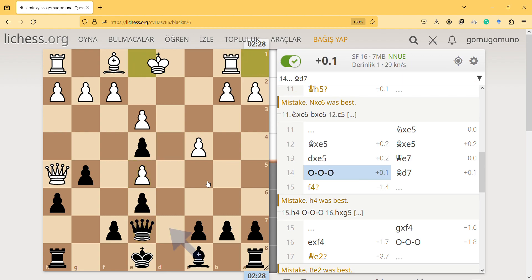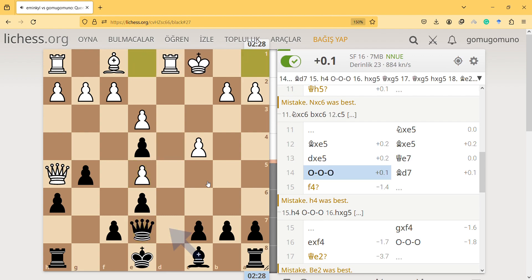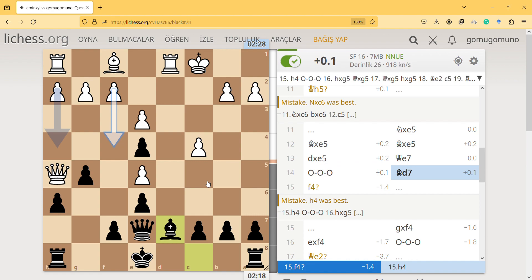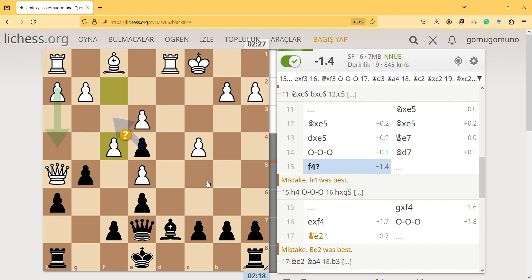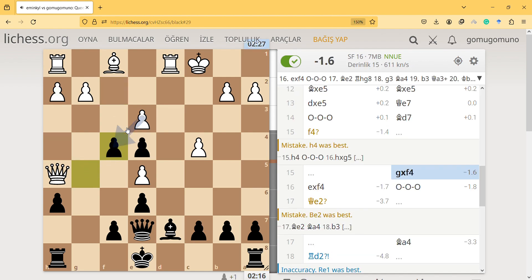And then the best move is, I found another best move, bishop d7 is the obvious best move. And f4 is a mistake. I didn't see this. I could take that way, instead I take with the other pawn.